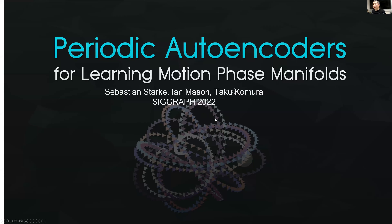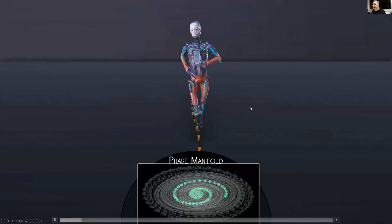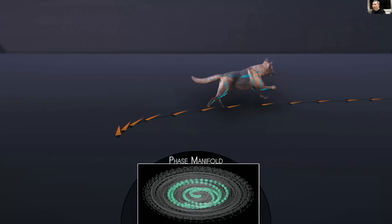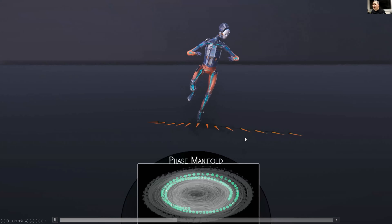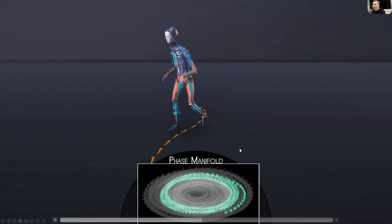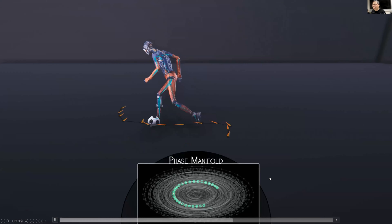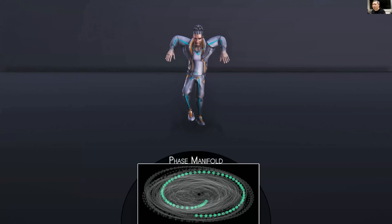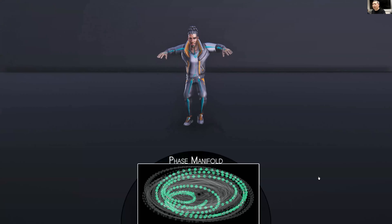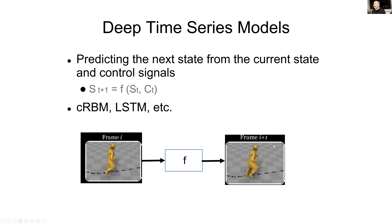The Periodic Autoencoder for learning motion phase manifolds is work done by Sebastian Starke and Ian Mason together with Taku. A visualization shows generated motion alongside plots of the phase manifold, where characters perform walking in different styles, football, quadruped motion, and standing. This is fundamentally a time series model: predicting the character's pose in the next frame from the previous frame.